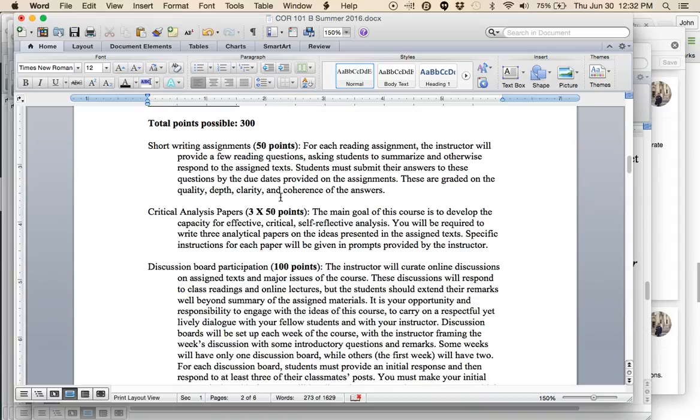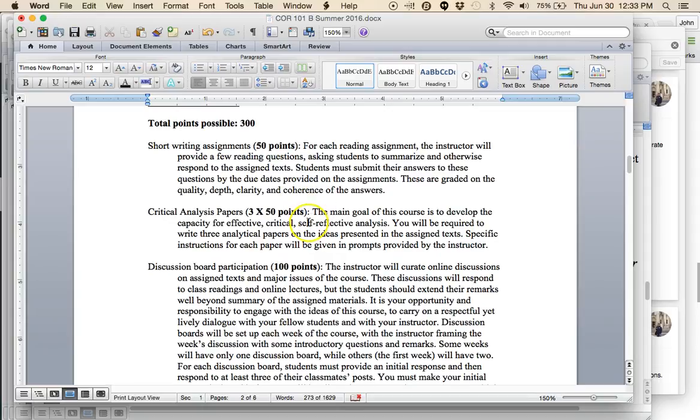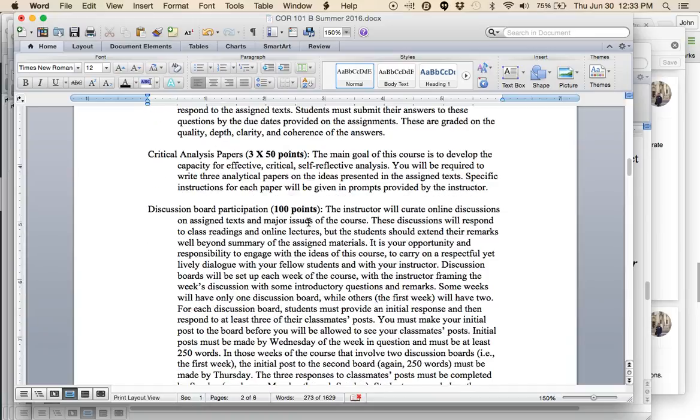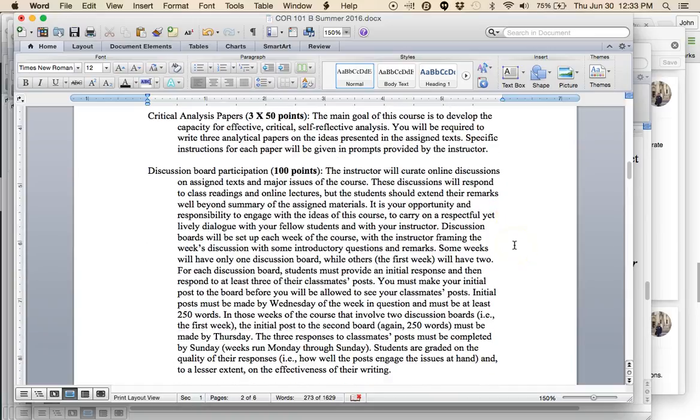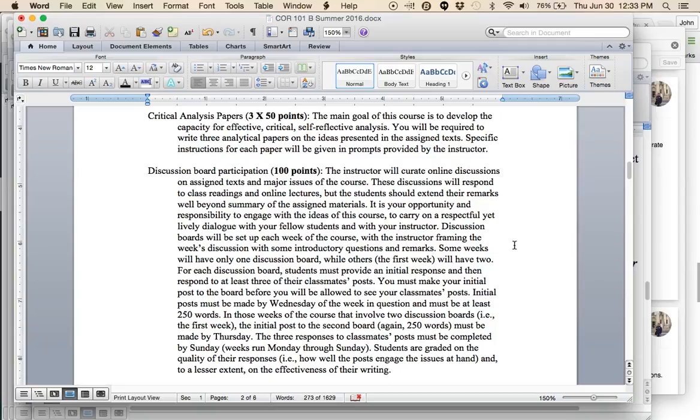This just asks you mostly to summarize the ideas presented in the texts. It's not necessary to write a lengthy epistle. A paragraph or two per question will be sufficient. A paragraph does not mean one or two sentences. I do want you to spend a little time on this. But if you read and prepare, this should not be overly onerous. The reason for the short writing assignments is to help you wrap your mind around the ideas presented in the texts so that you can participate effectively in the discussion board.